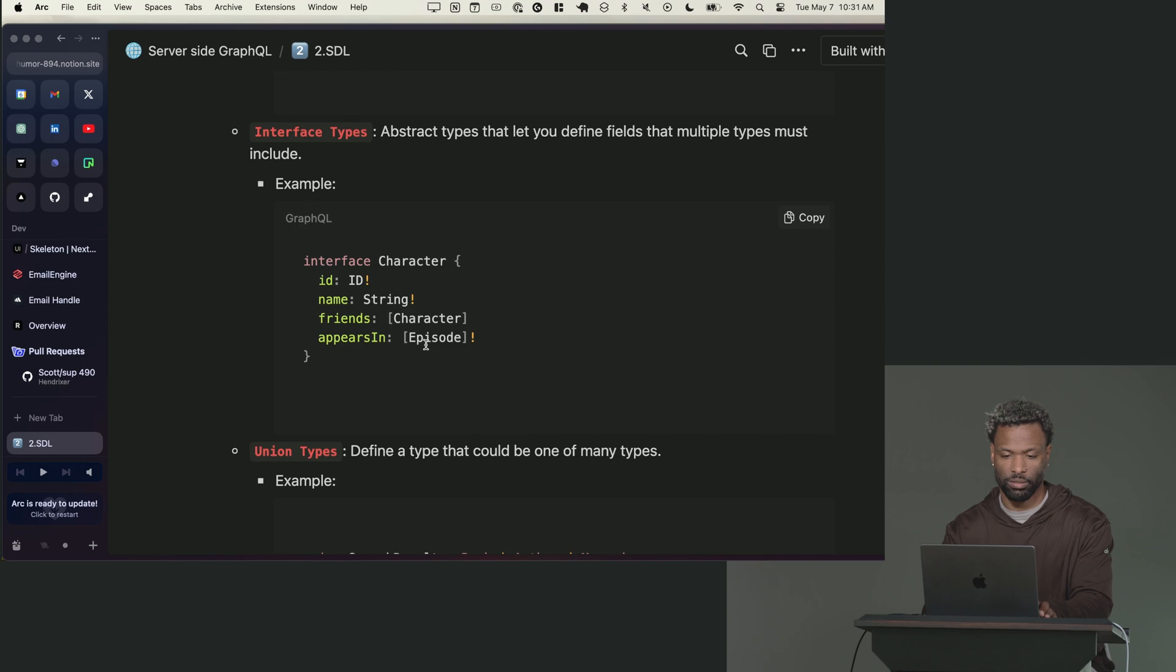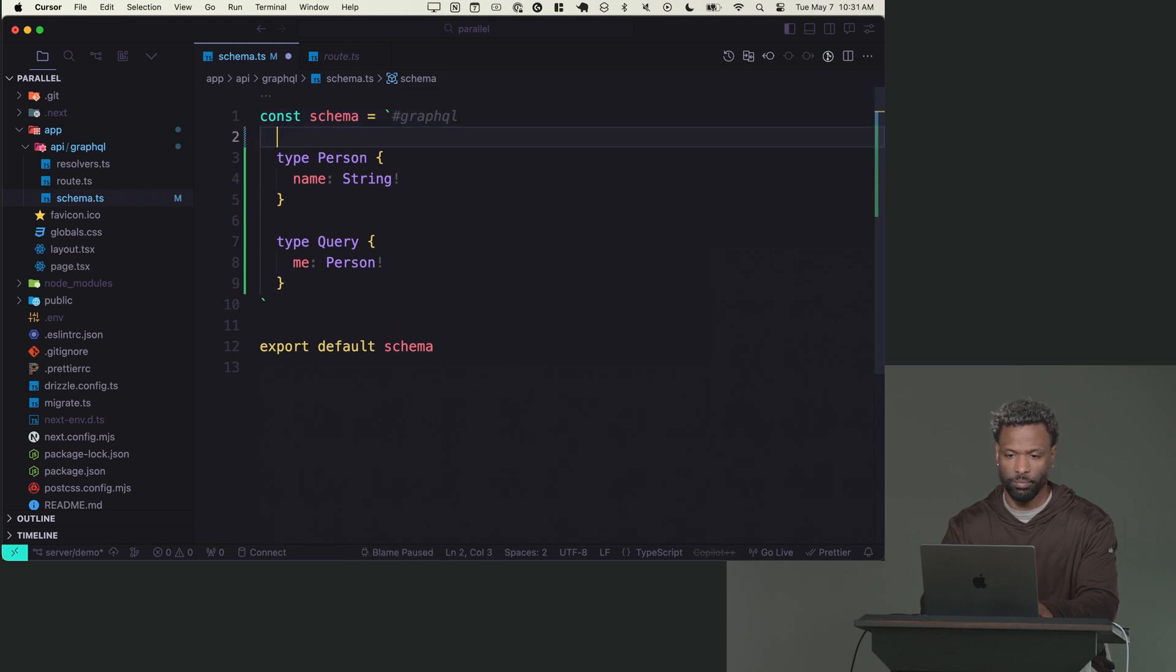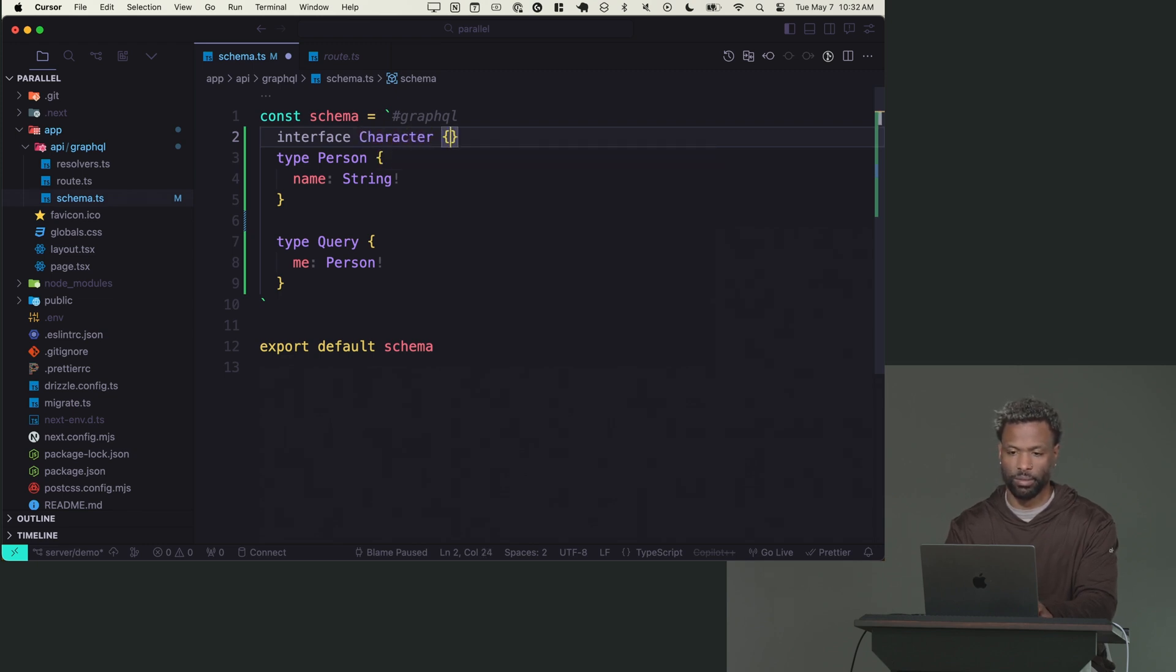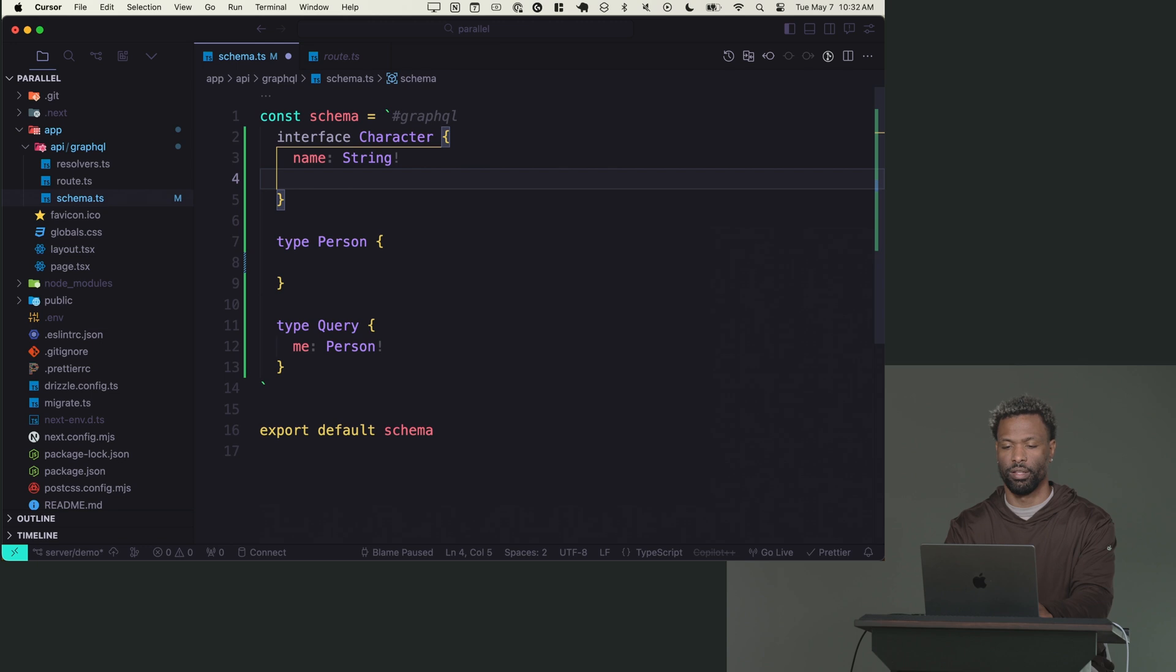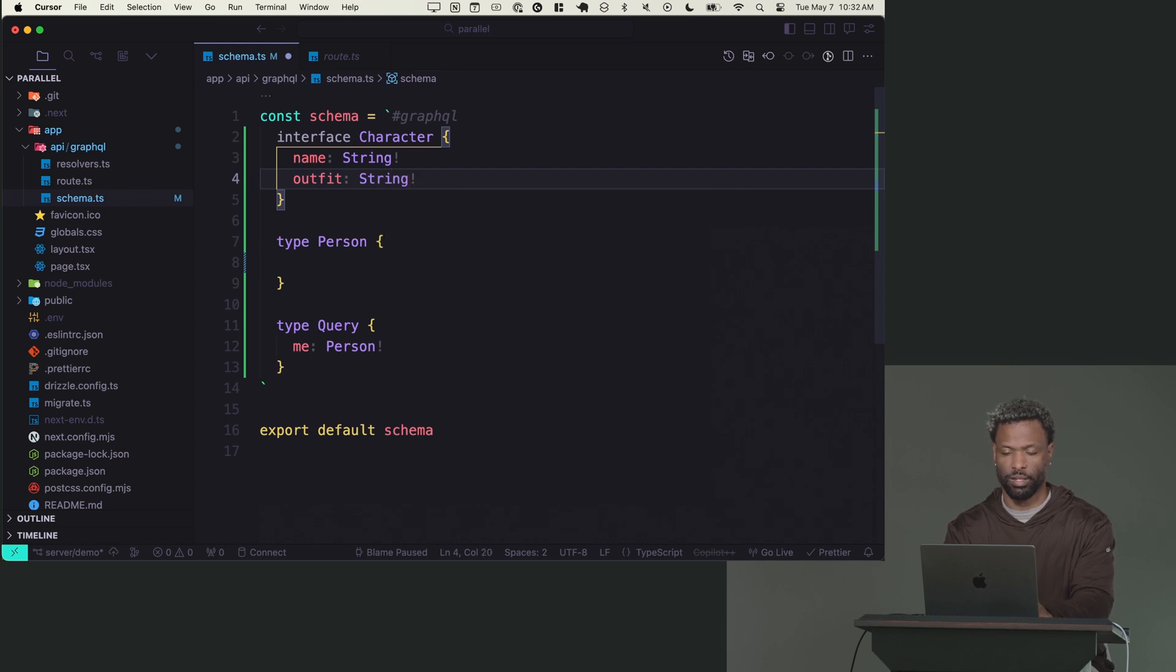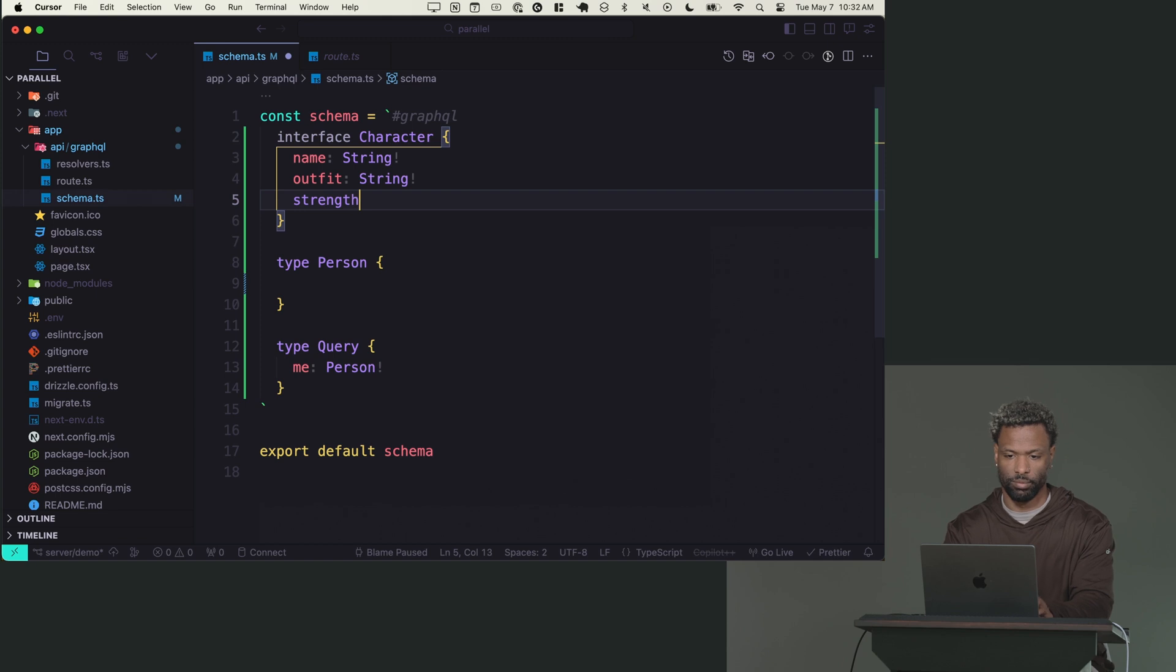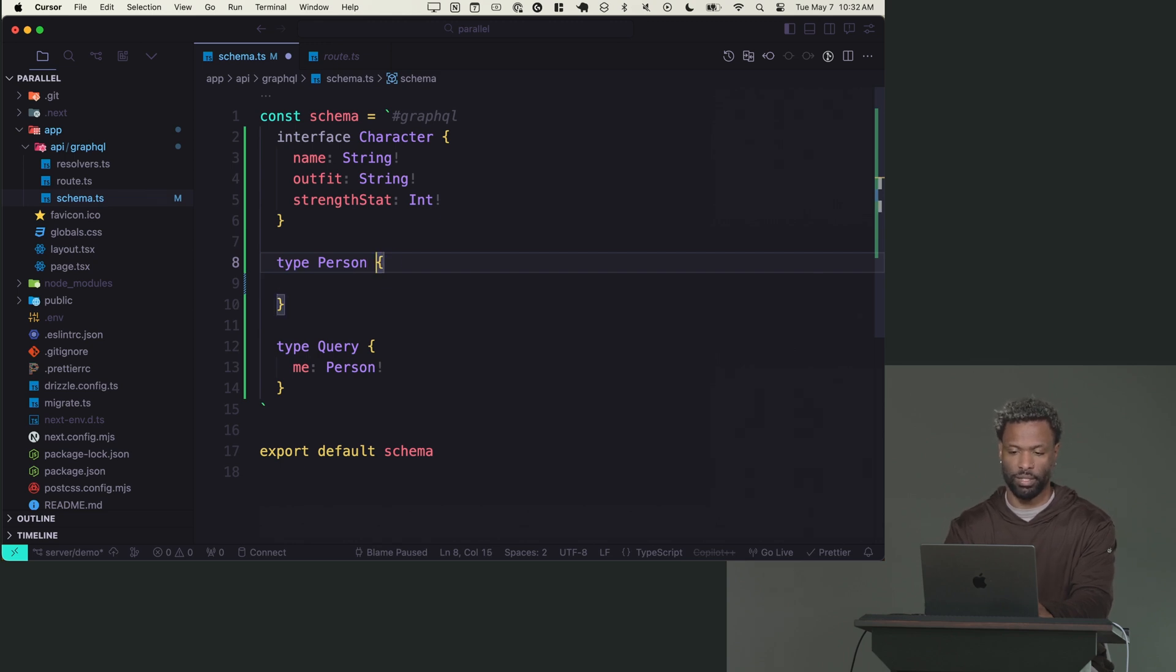So if we go back to our schema and we make an interface here, I can say interface and I'll call this character. So we can say character and I'm just going to take the name off a person and put it on character because all characters have a name. They have an outfit, that's a string. And then they have like strength stat. And that is going to be an integer that's required.